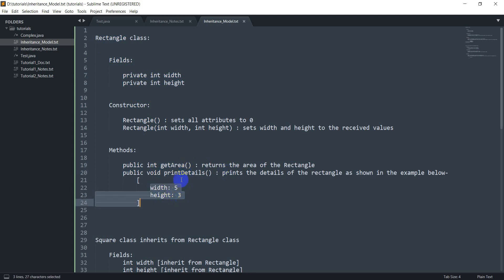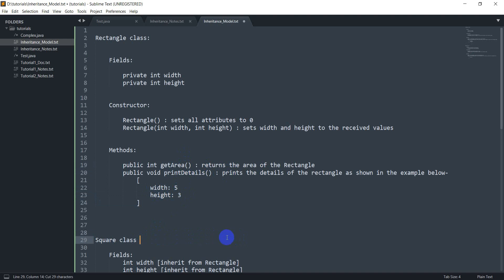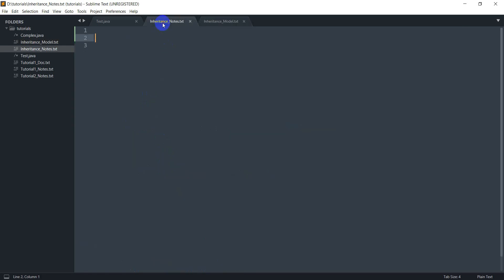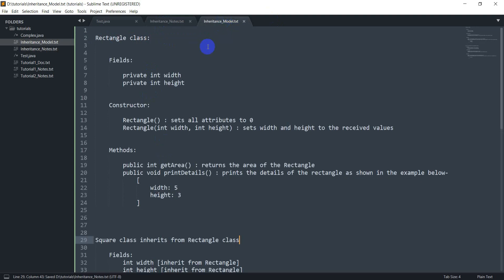PrintDetails prints the width and the height. Next I have the Square class. We all know that every square is a rectangle, so in cases where we can say something like 'every square is a rectangle', it's a good idea to make the Square class inherit from the Rectangle class. Inheritance means that the child class — in this case the Square class — gets all the behavior of the parent class.